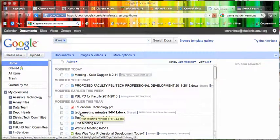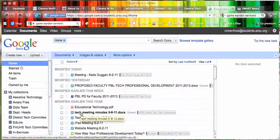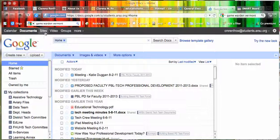Once they log in, they'll get to their Google Docs screen. They need to go up here and click on the Sites button.